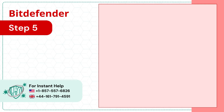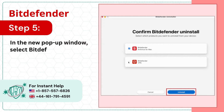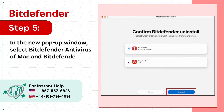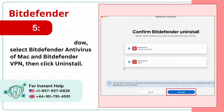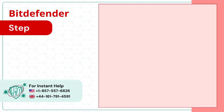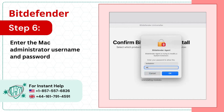Step 5: In the new pop-up window, select Bitdefender Antivirus for Mac and Bitdefender VPN, then click Uninstall. Step 6: Enter the Mac Administrator username and password and click OK when prompted.